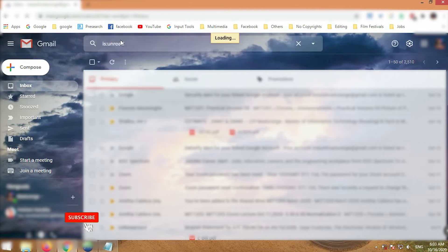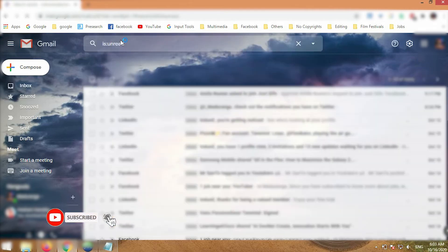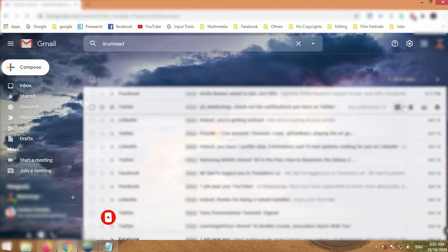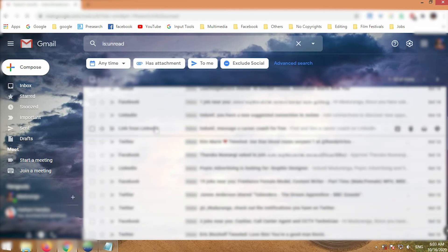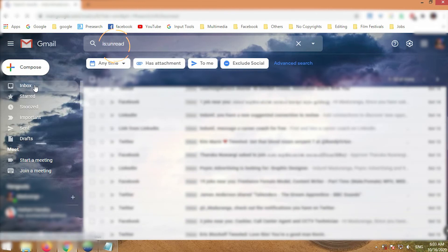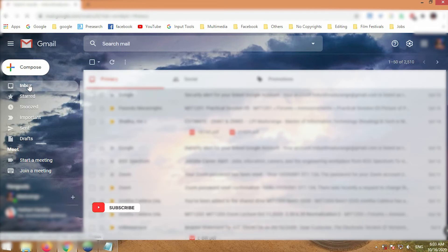If you have any social media accounts linked to this Gmail, you will have a large number of emails. If you have more social media accounts linked to your Gmail, it is very difficult to find specific emails. If you have such problems, try this way.